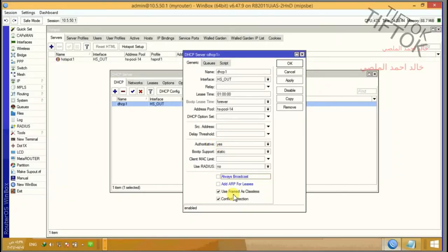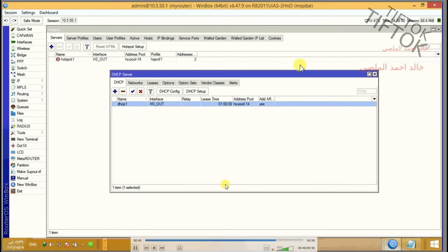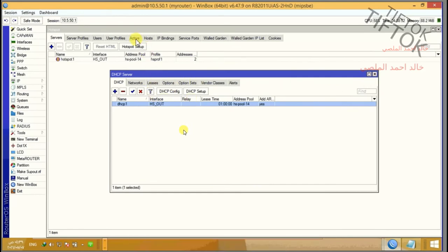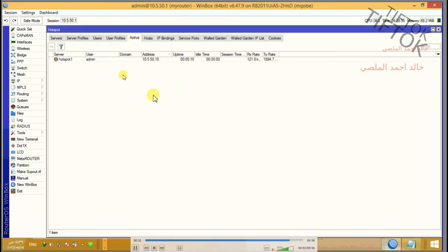We can see address list is not active. Click to activate and hotspot will work.